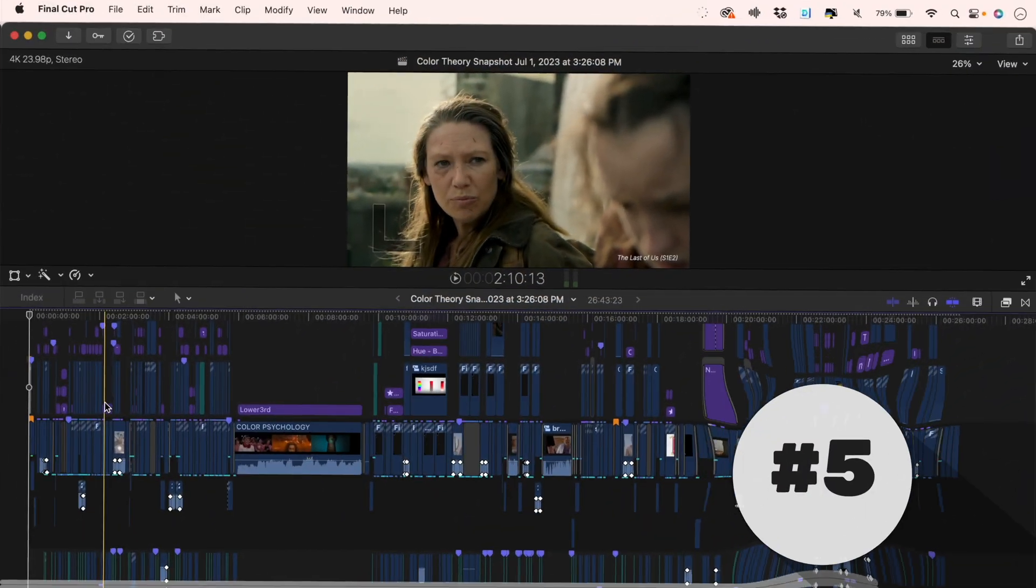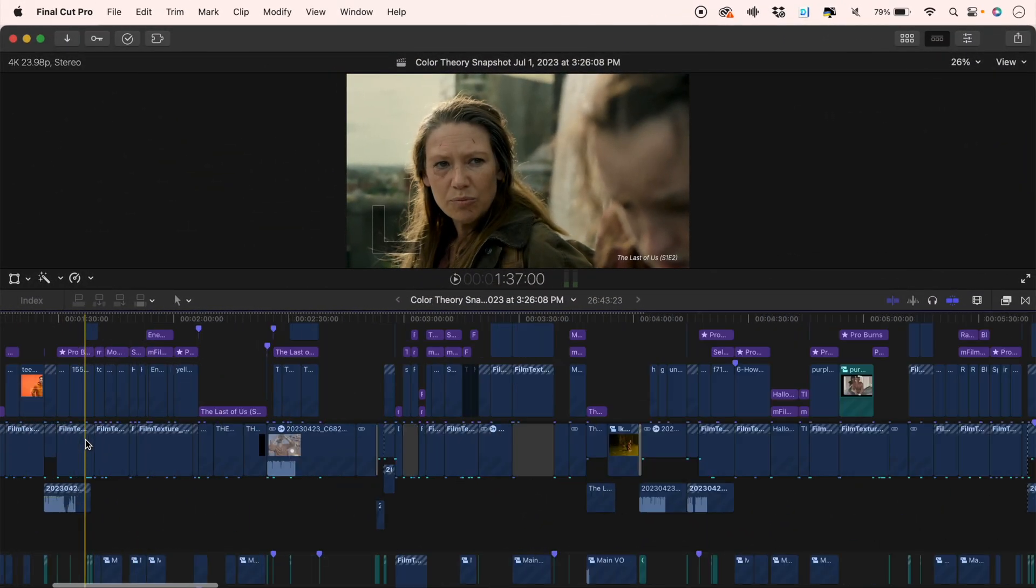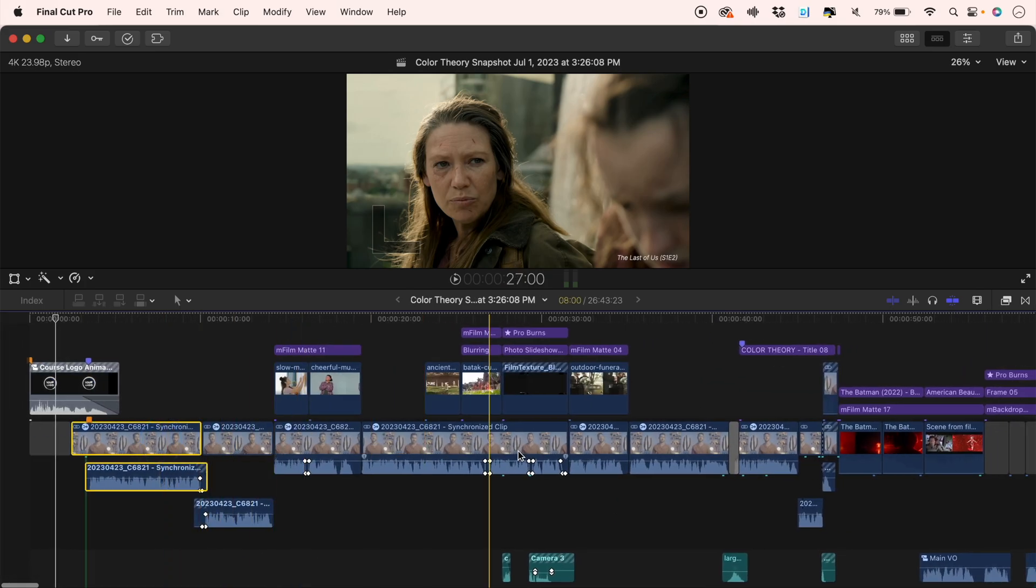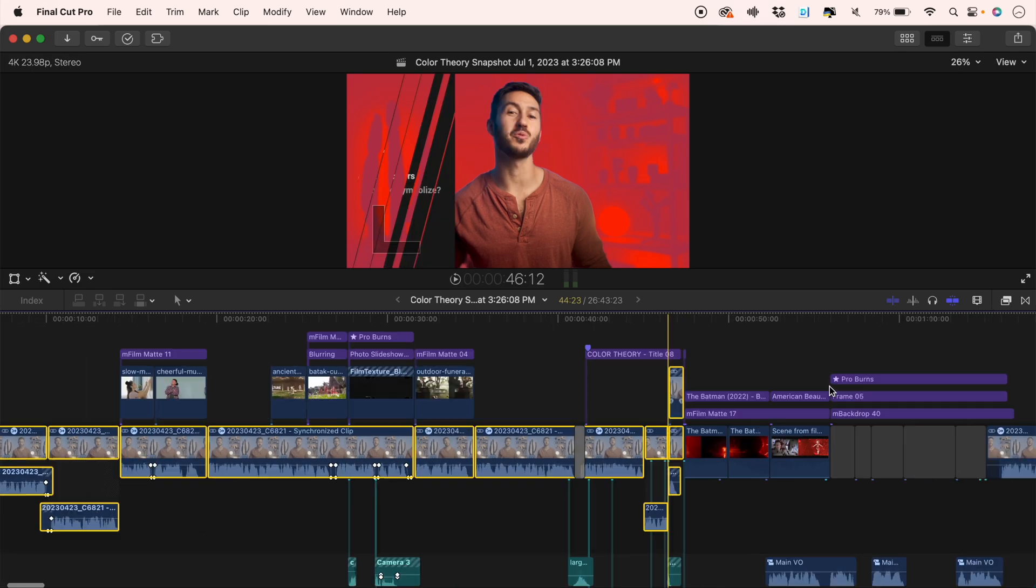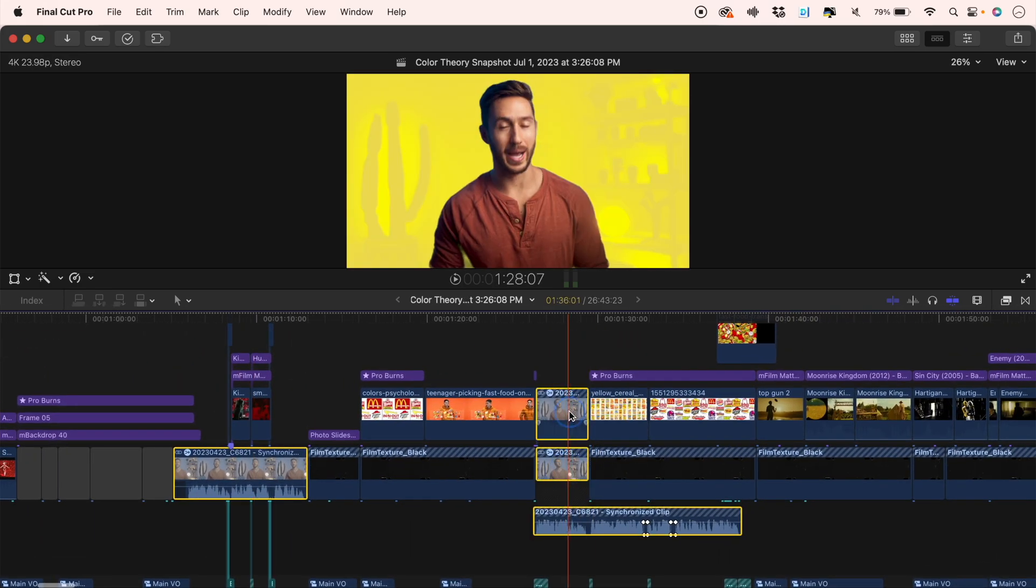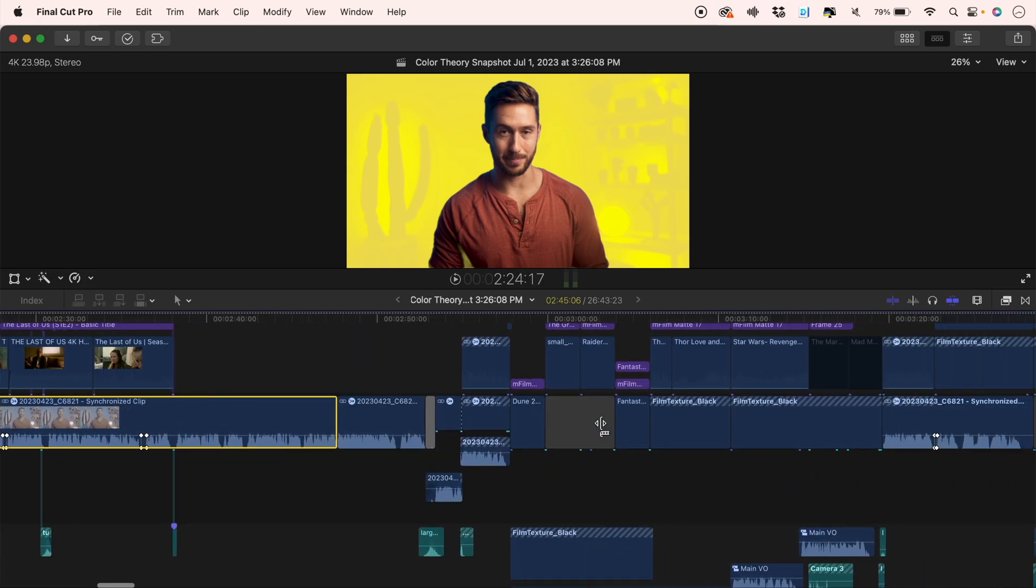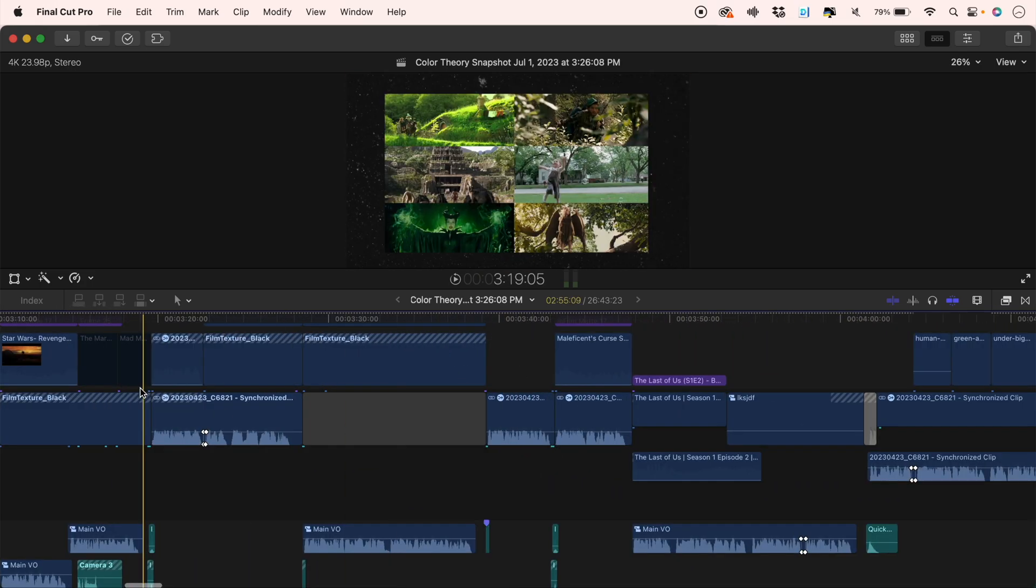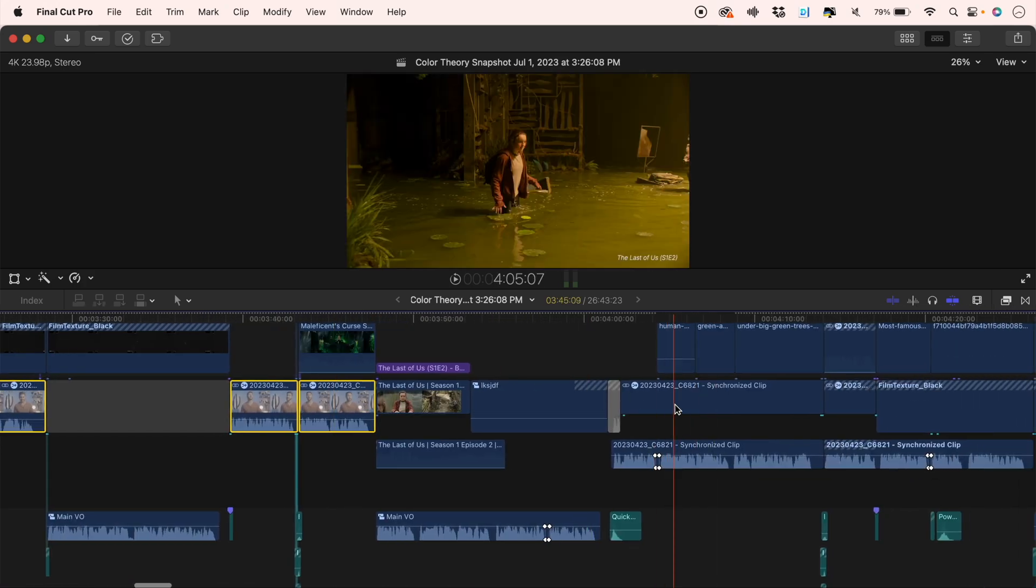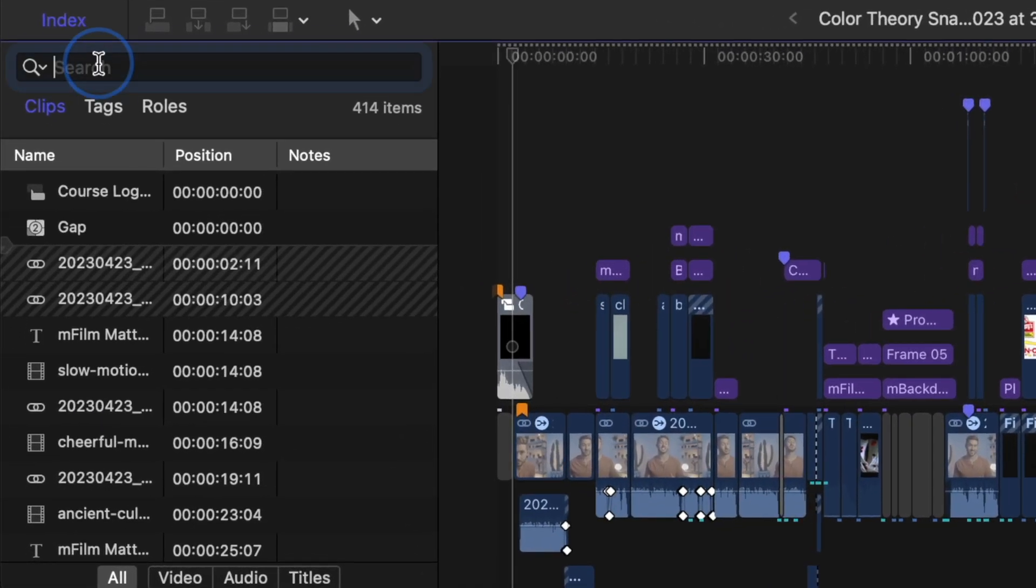Something that absolutely will make you want to pull your hair out is when you realize you need to delete or adjust something on certain clips or other forms of media but you don't know where that media is exactly in your large project. Don't make the mistake of scrubbing through the entire timeline and spending way too much time manually selecting those clips to delete effects or make specific adjustments to them.